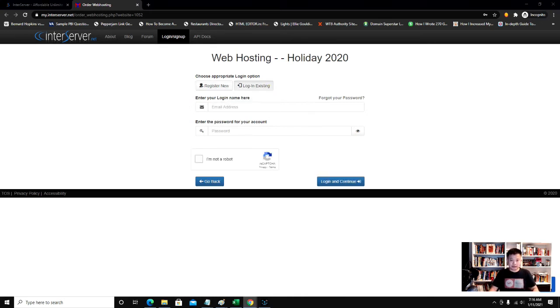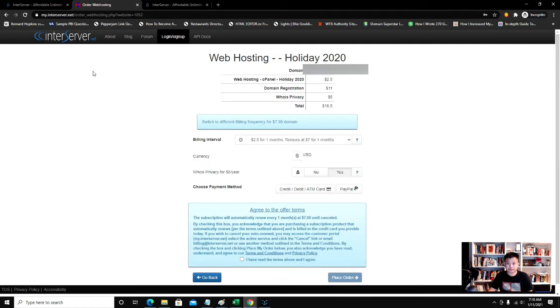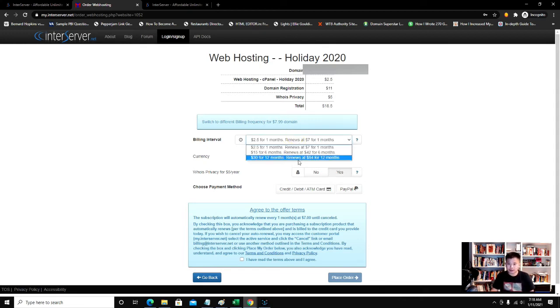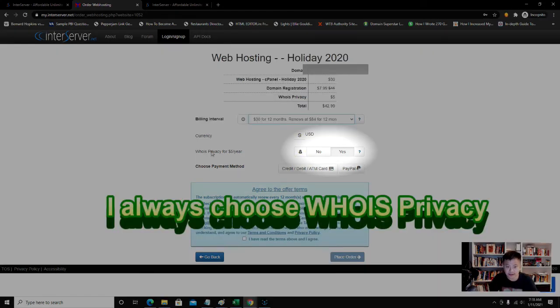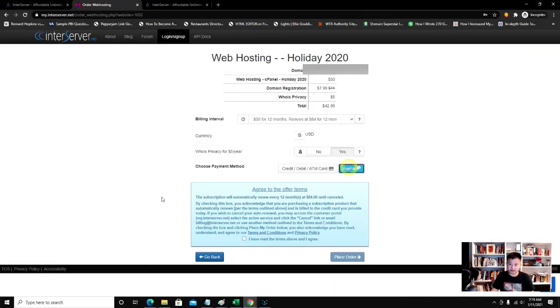I'm going to log in existing. On this screen you fill out all your information. You have options here and then you choose your payment method. I'm going to go ahead and just pay $30 for 12 months. It's going to give you WHOIS privacy for $5 a year. I like to keep my information private, so that's why I choose it.